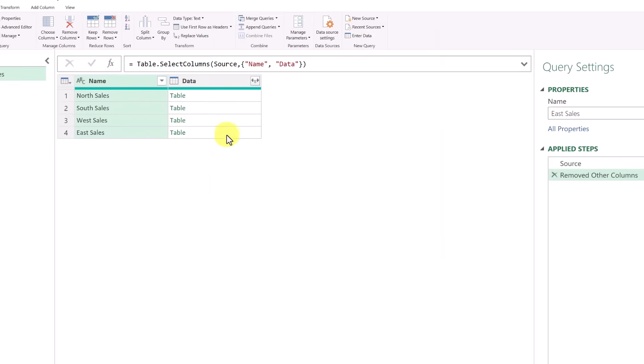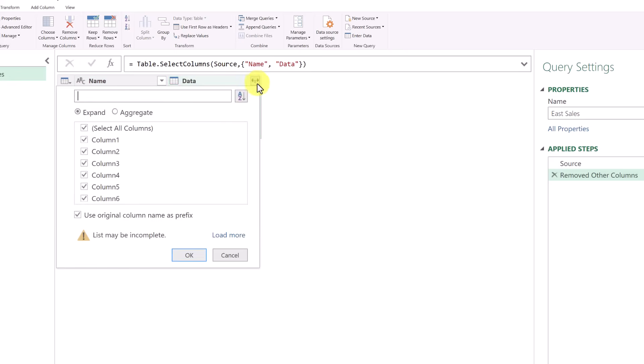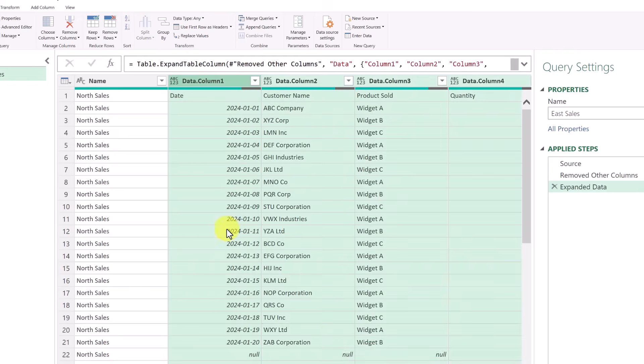So now I'm down to two, but within the data, there's more there. I just have to expand it. So if I click the expand, here are all the columns inside that data, and I'm just going to hit OK.